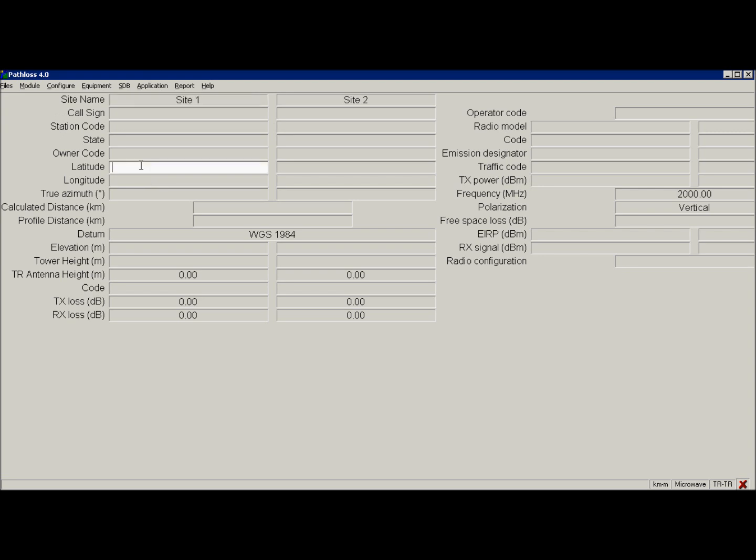Back to summary tab now. Enter some coordinates for site 1 and site 2. Just make sure they are from the right hemisphere.